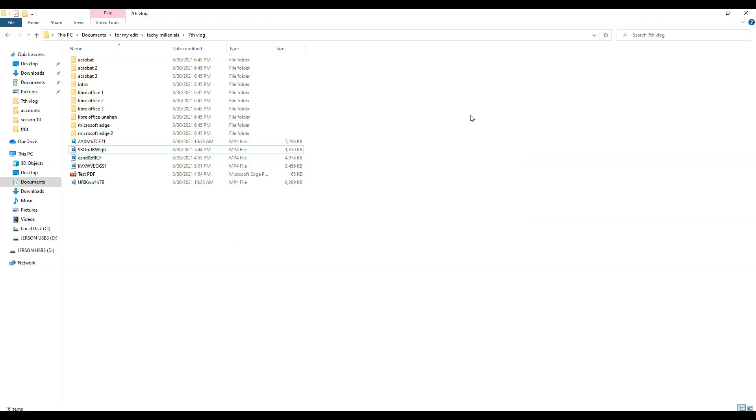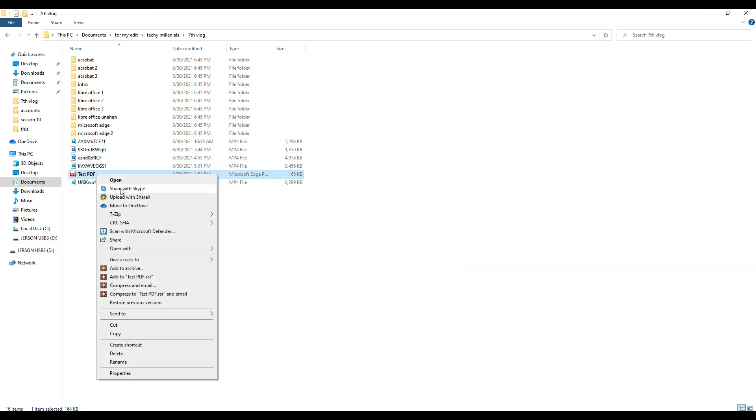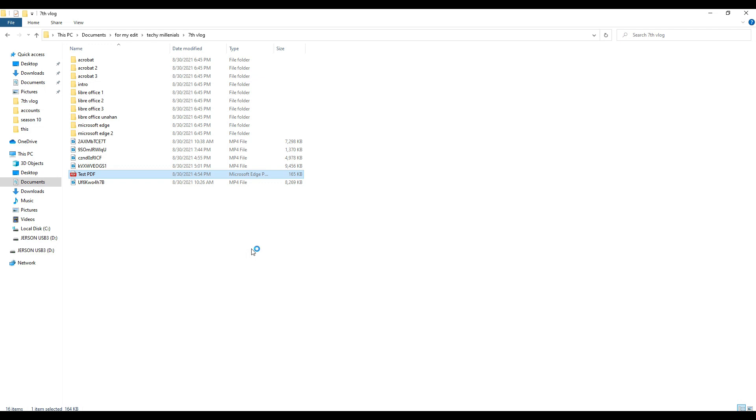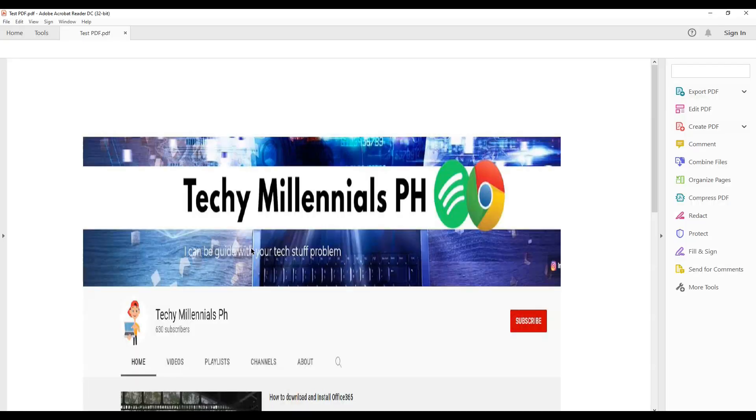Acrobat can crop PDF pages, change their order, manipulate hyperlinks, digitally sign a PDF file, add comments, redact certain parts of the PDF file, and ensure its adherence to such standards as PDF/A.